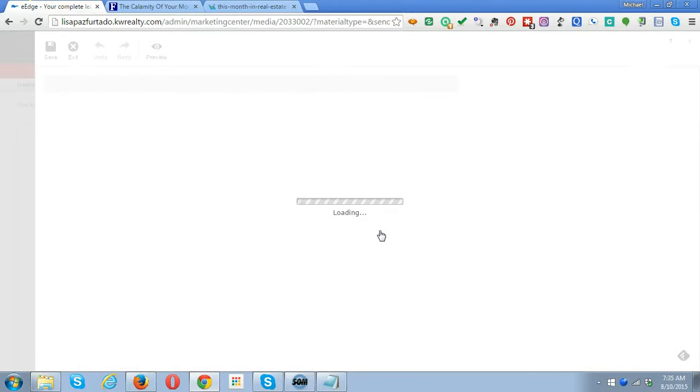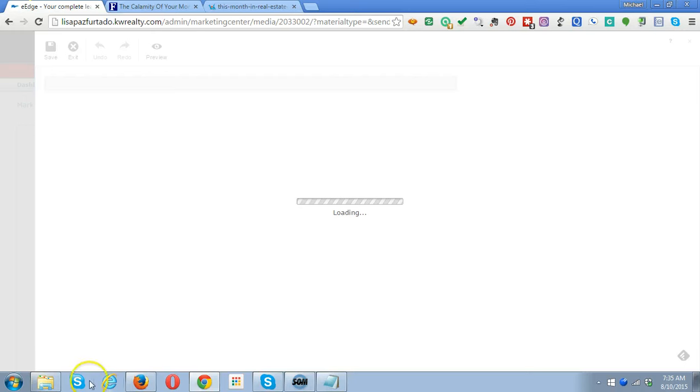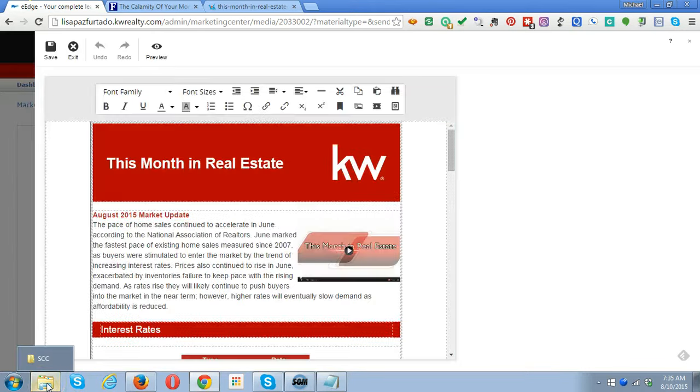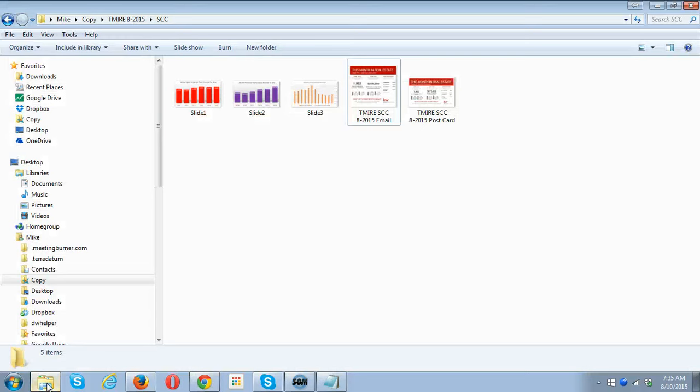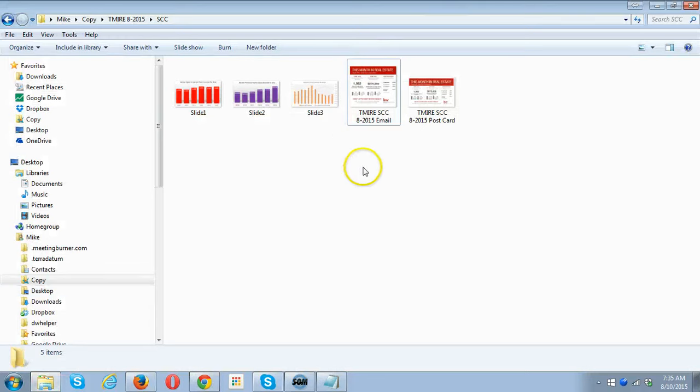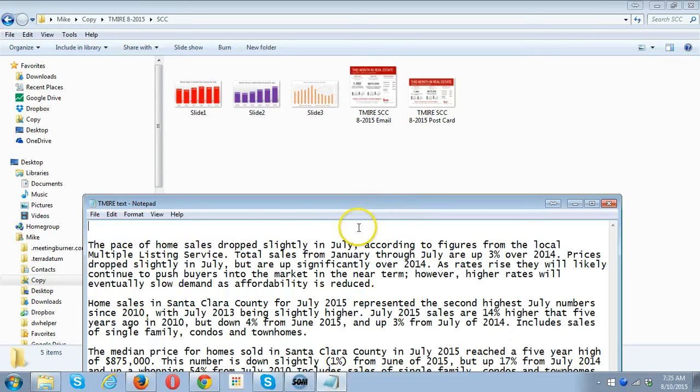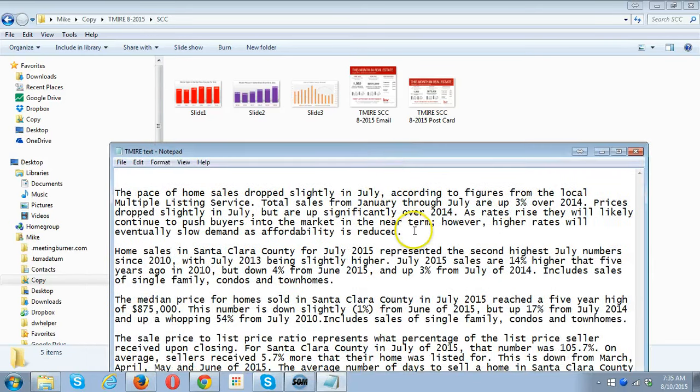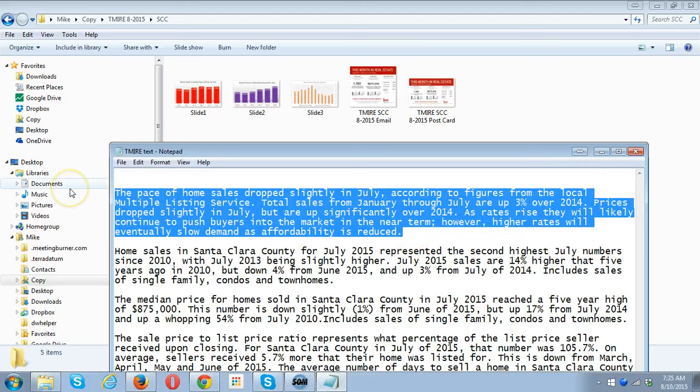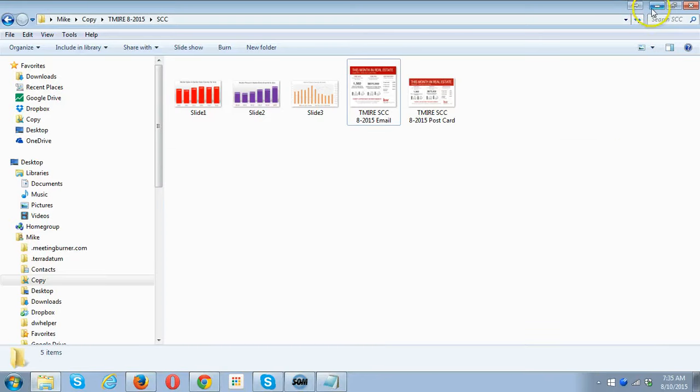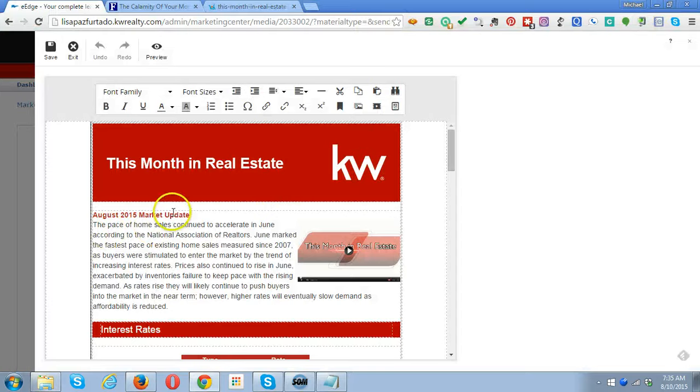We're going to click on Personalize. One of the things that I've provided is the words that are needed for each of the sections. The first section, we're going to copy that first paragraph. When we go back here for updating it, we would say 'This Month in Real Estate.'